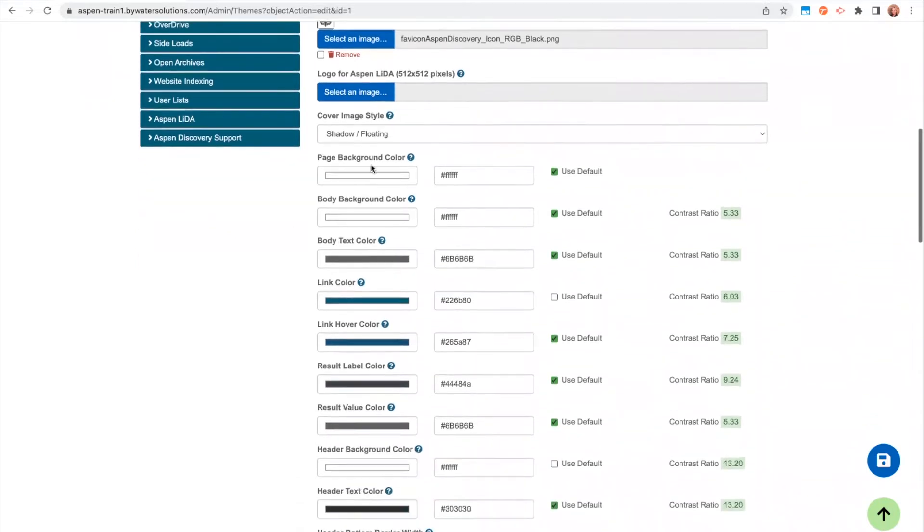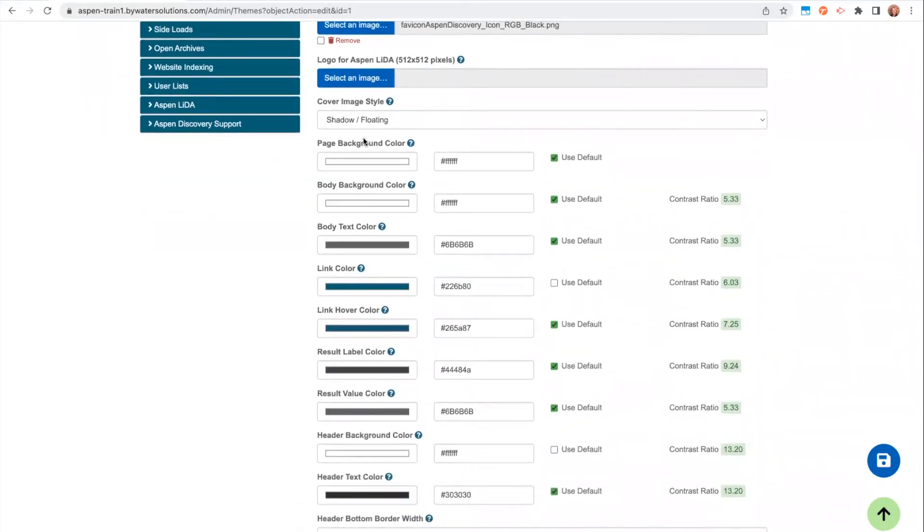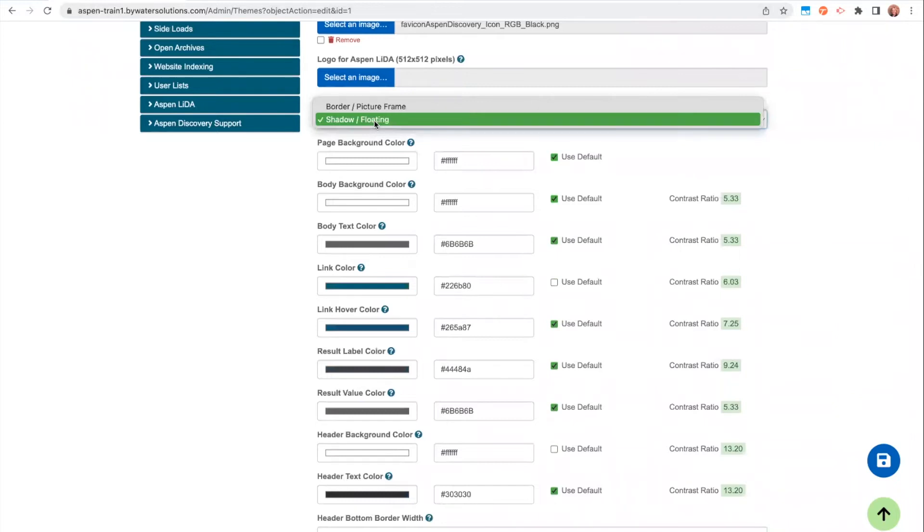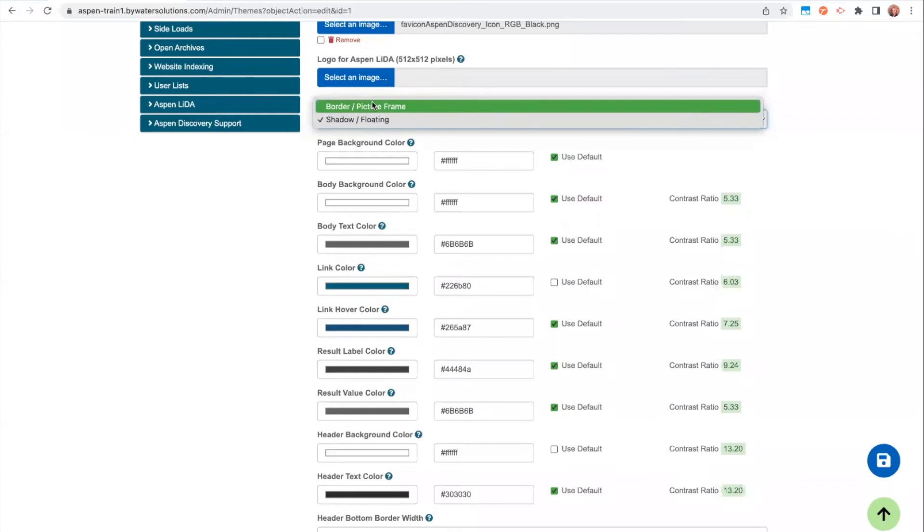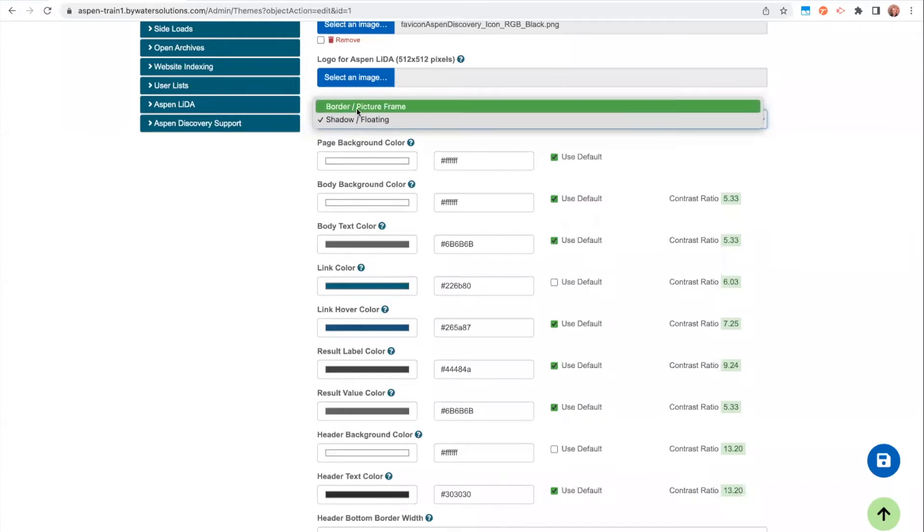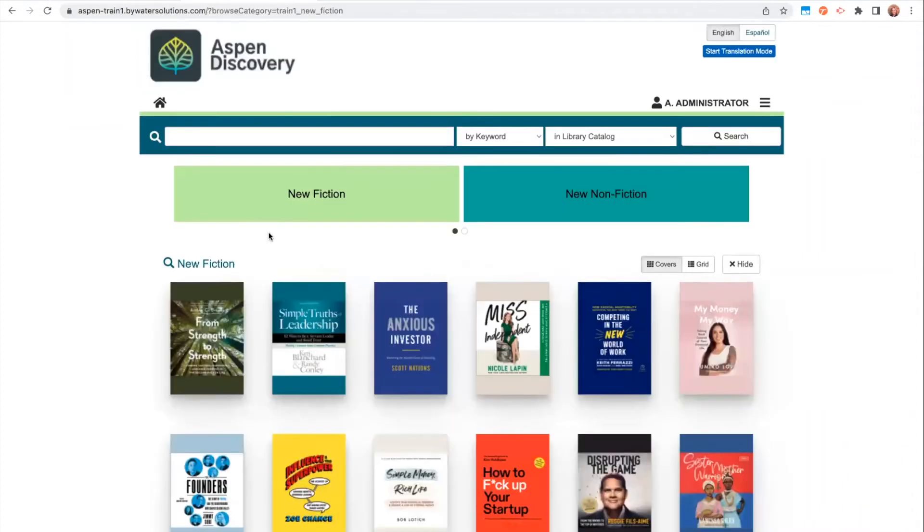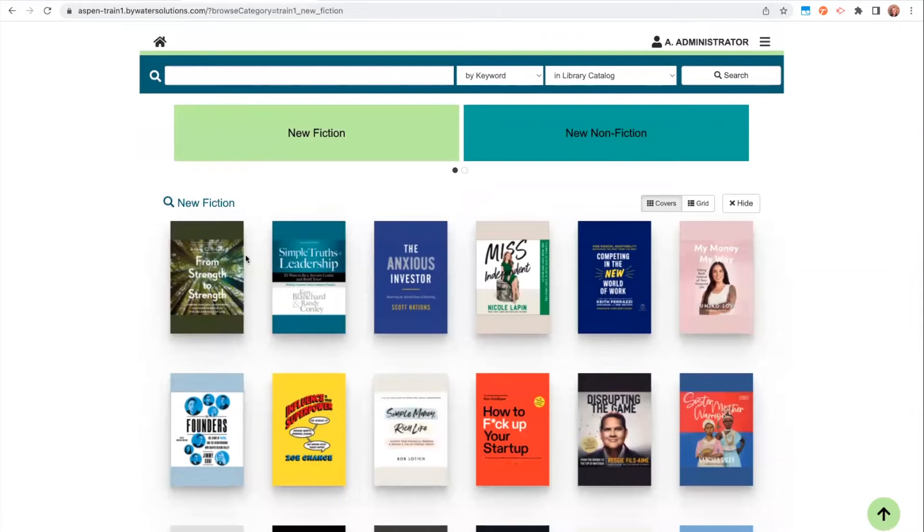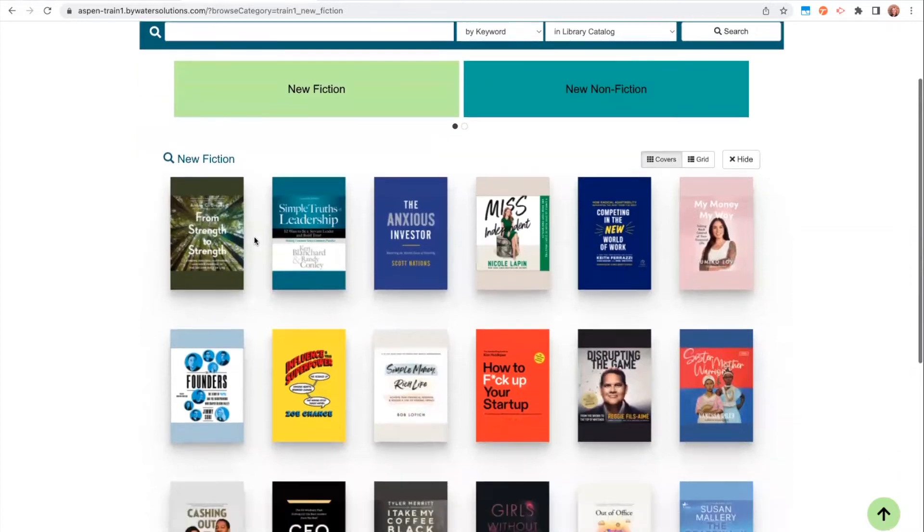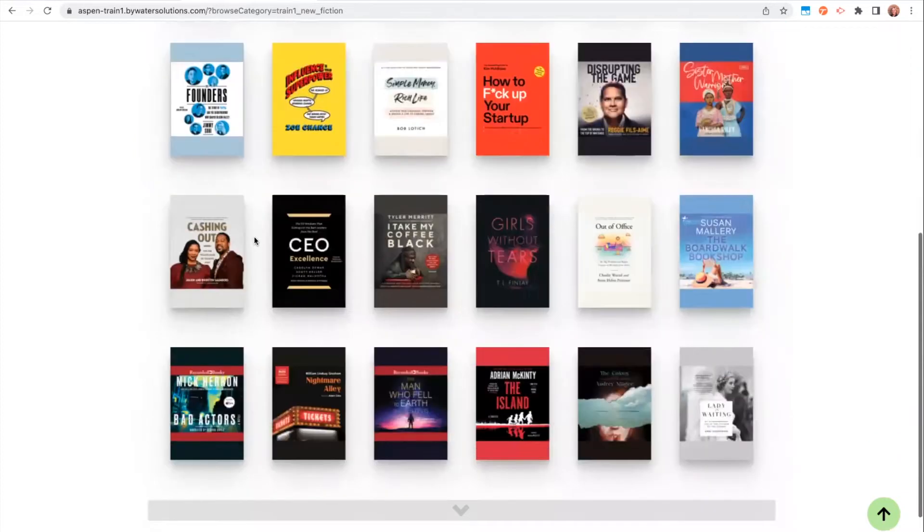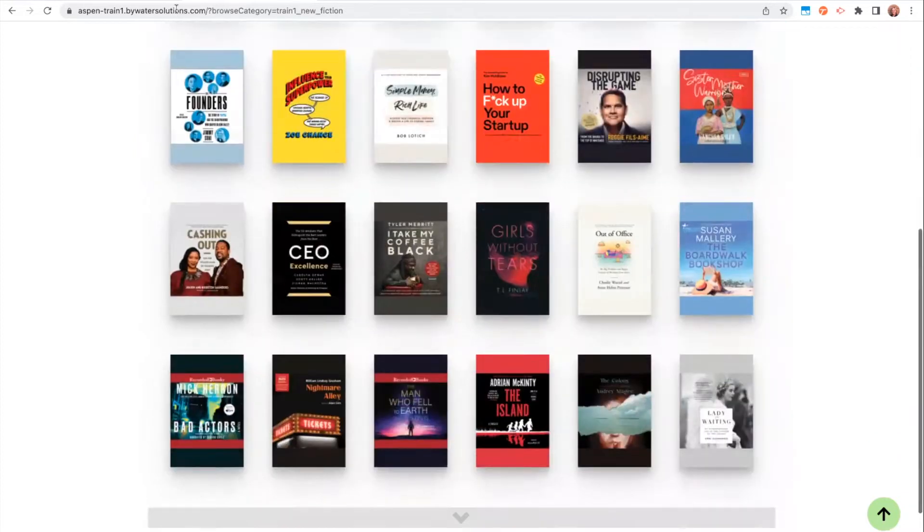We also have some options for the cover image style. So the default or original option for your cover images is border picture frame, which is going to look kind of more flat. And then you have the option for shadow floating. That's typically what we recommend libraries to use, and this is going to give that 3D off the page look of your cover images.